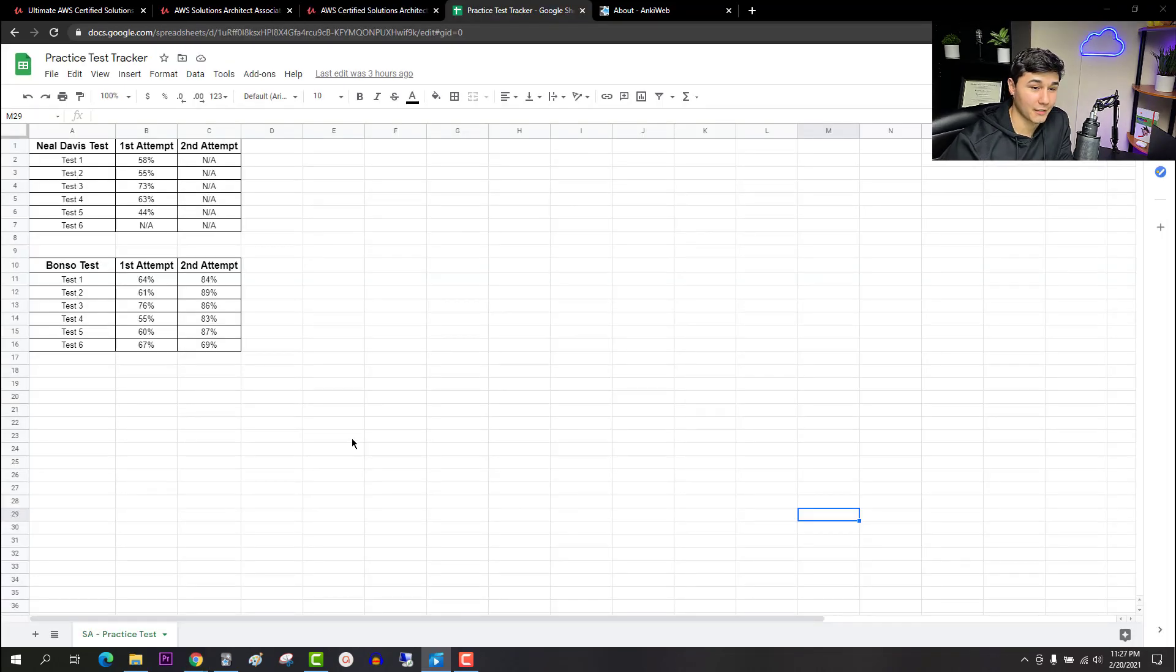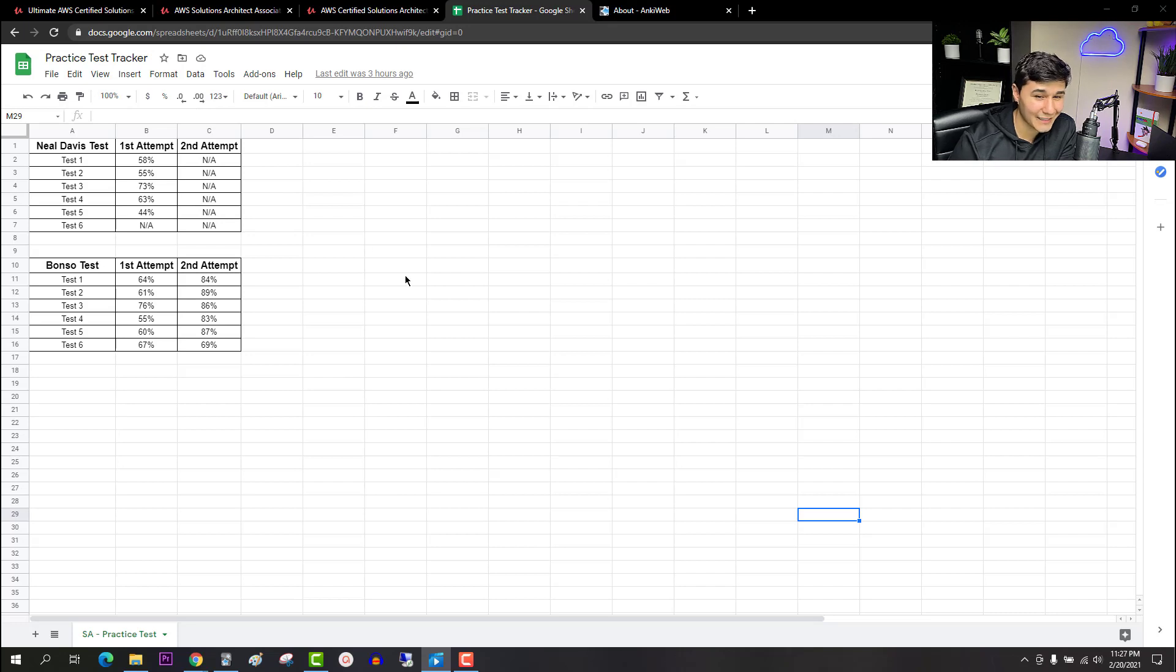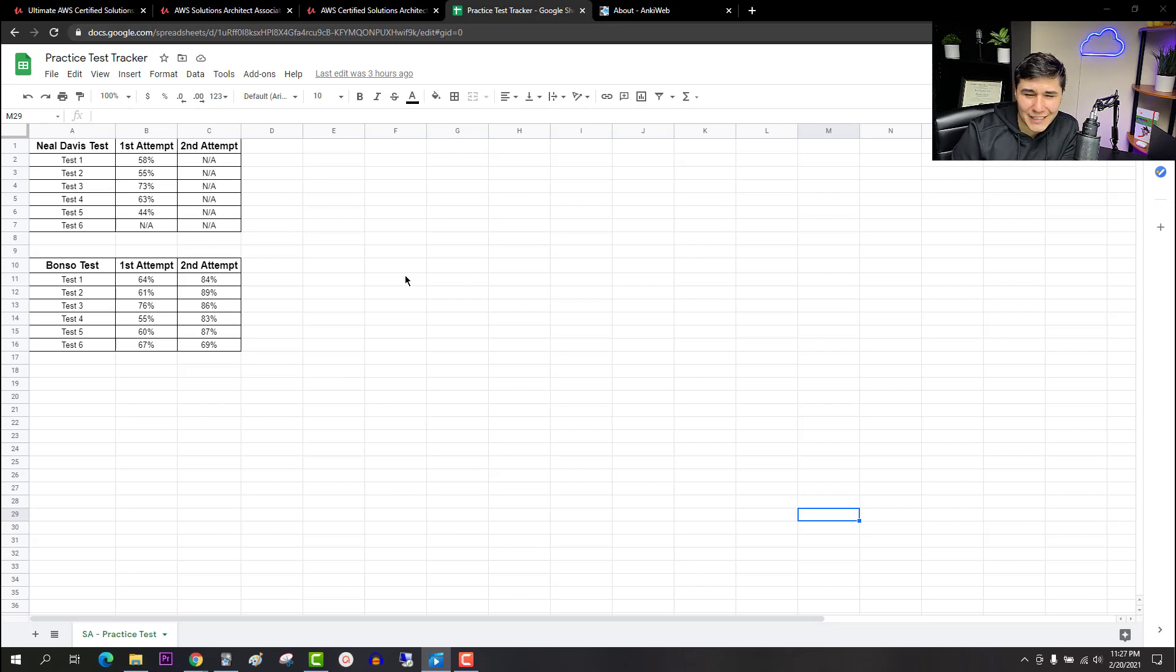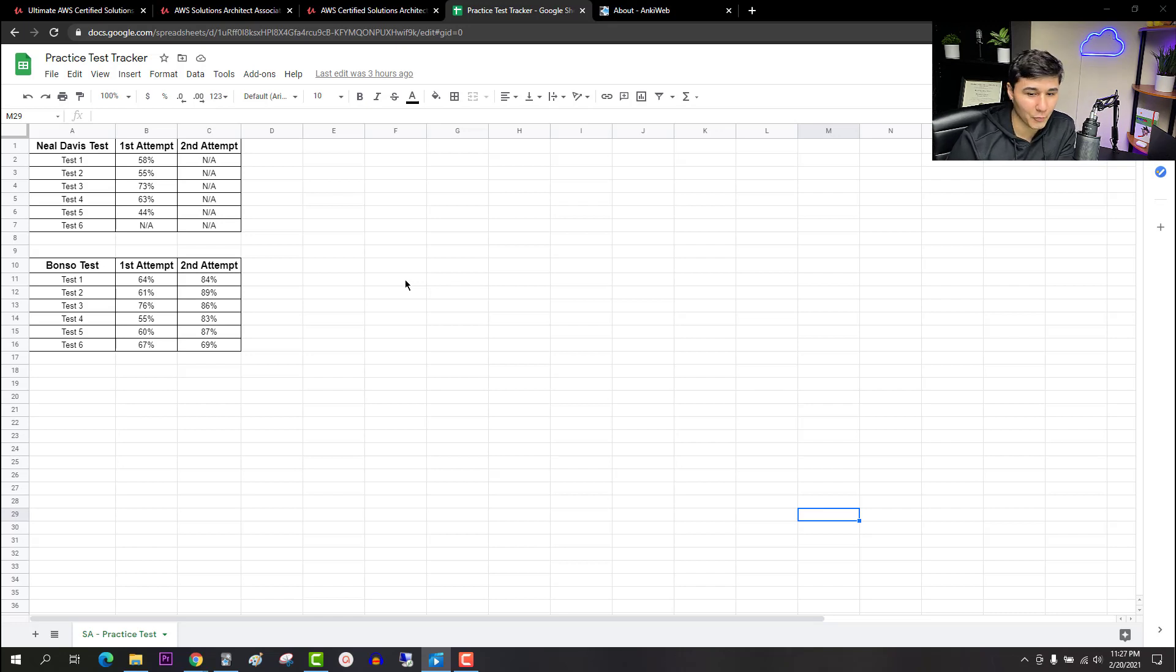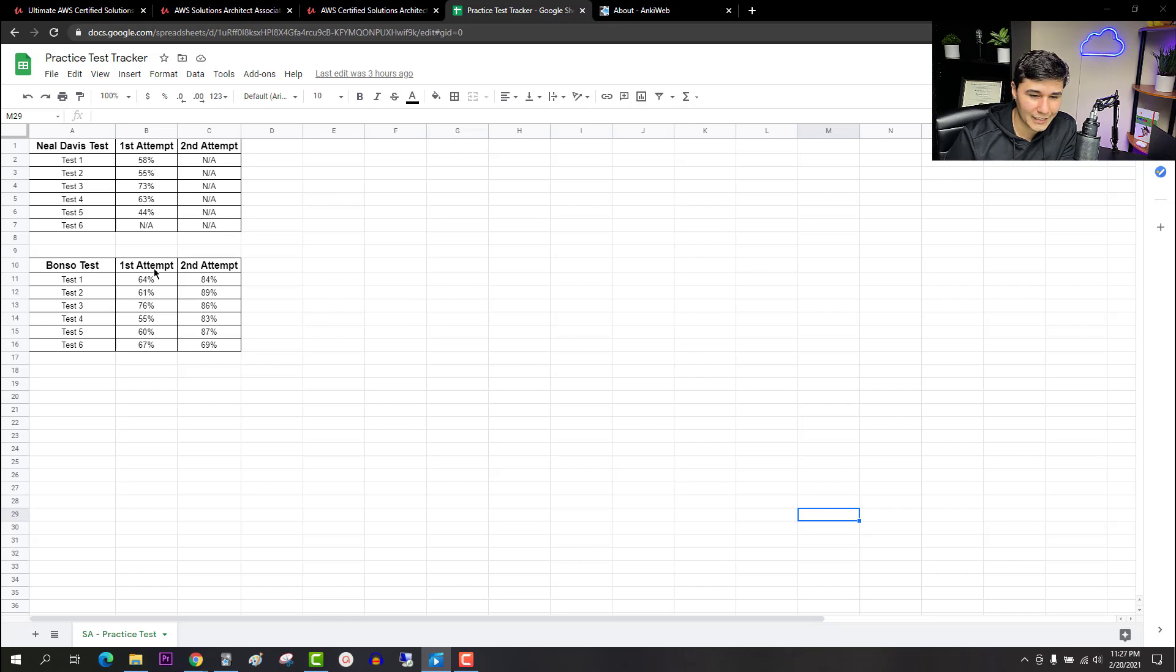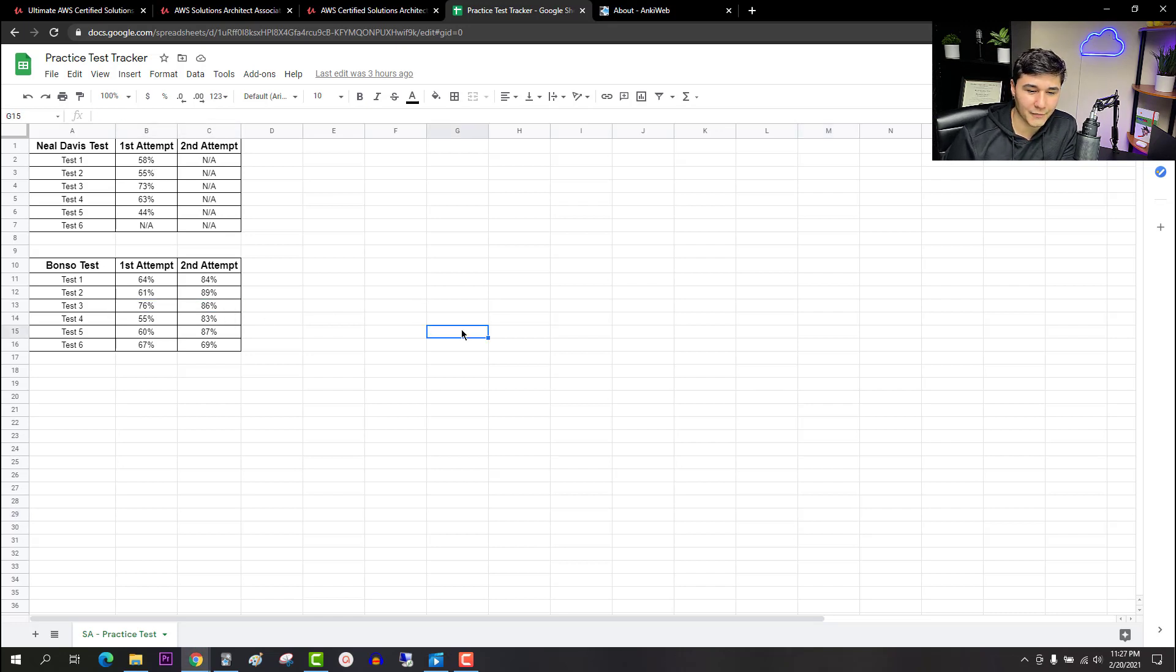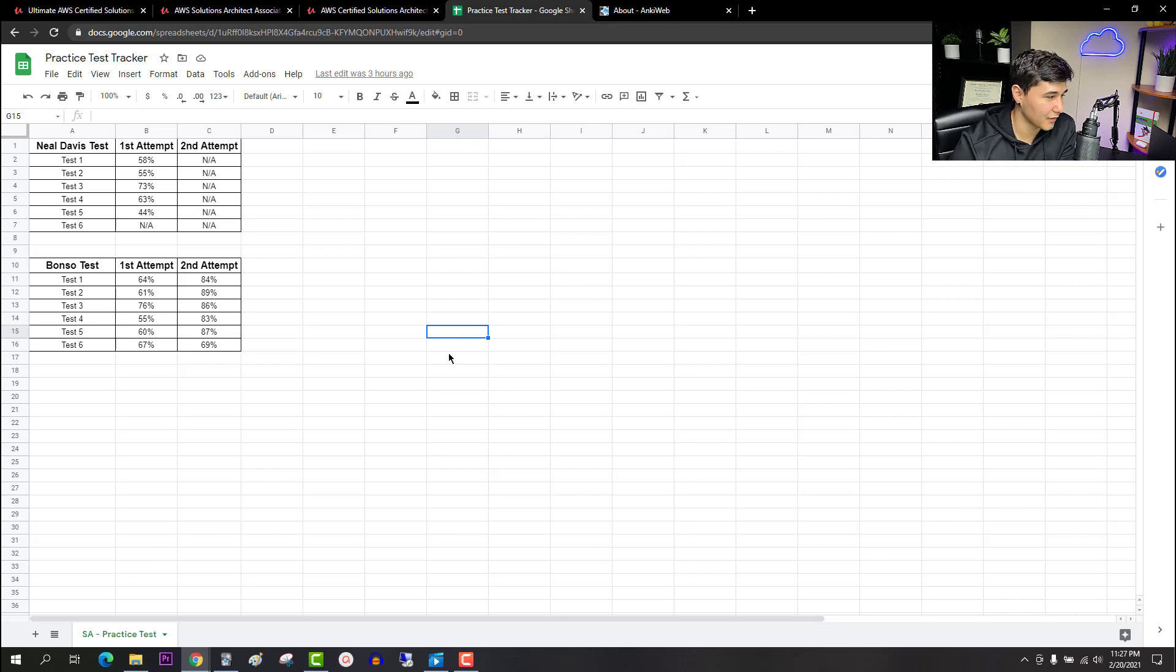Now as promised the first resource I want to share with you is a practice exam tracker. Now I know you're going to say Victor why do I need this? This kind of sounds lame and I totally understand where you're coming from because I thought the exact same thing. That was until I started using one myself. It helped me gauge my improvements by being able to compare my results and it helps establish a trend because it tells you where if you did well on one practice exam and you fail another it will let you understand that there are still things you need to understand better before you decide to schedule the exam.